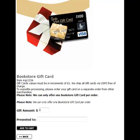The item will appear on the website like this. The customer is able to enter any amount in whole dollar increments. You also have the option of entering a recipient's name.